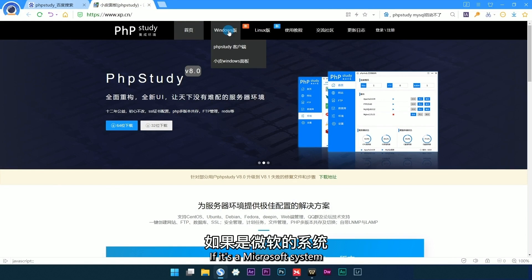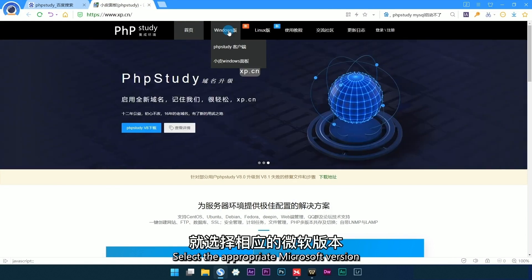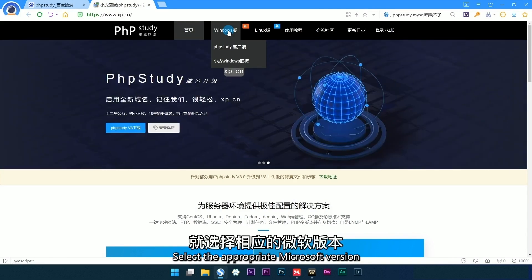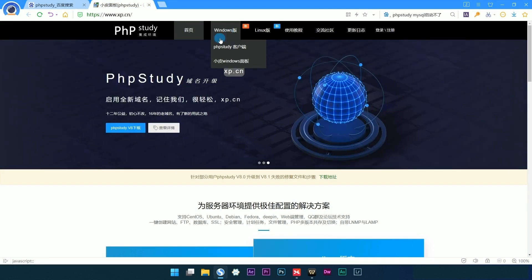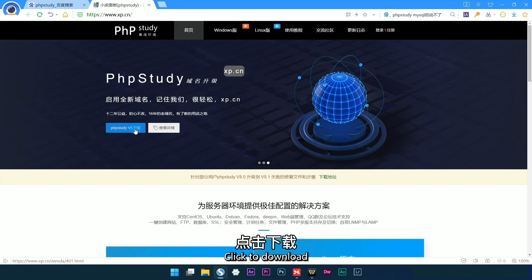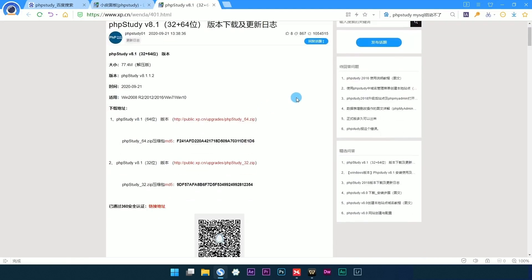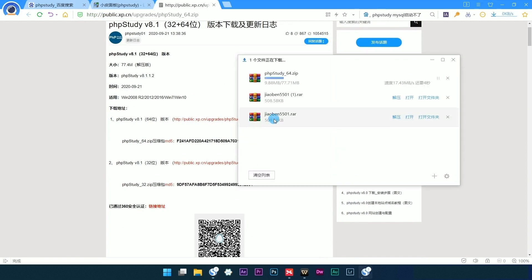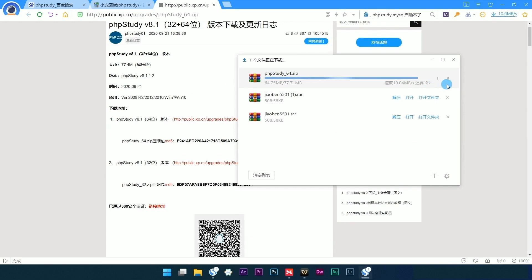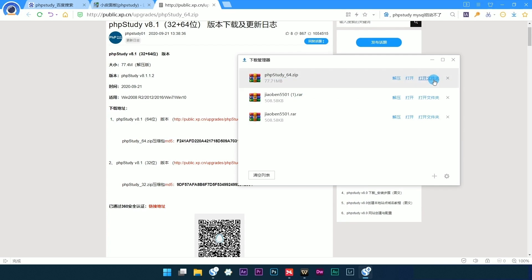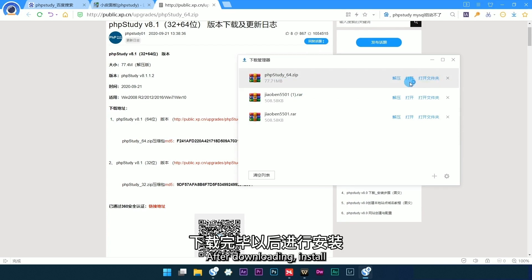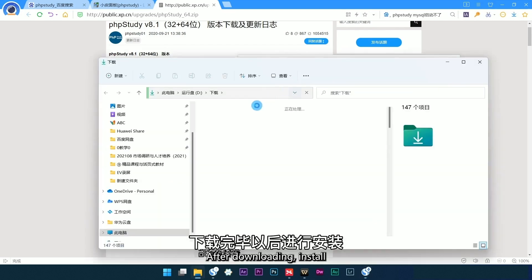If it's a Microsoft system, select the appropriate Microsoft version and click to download. After downloading, install.